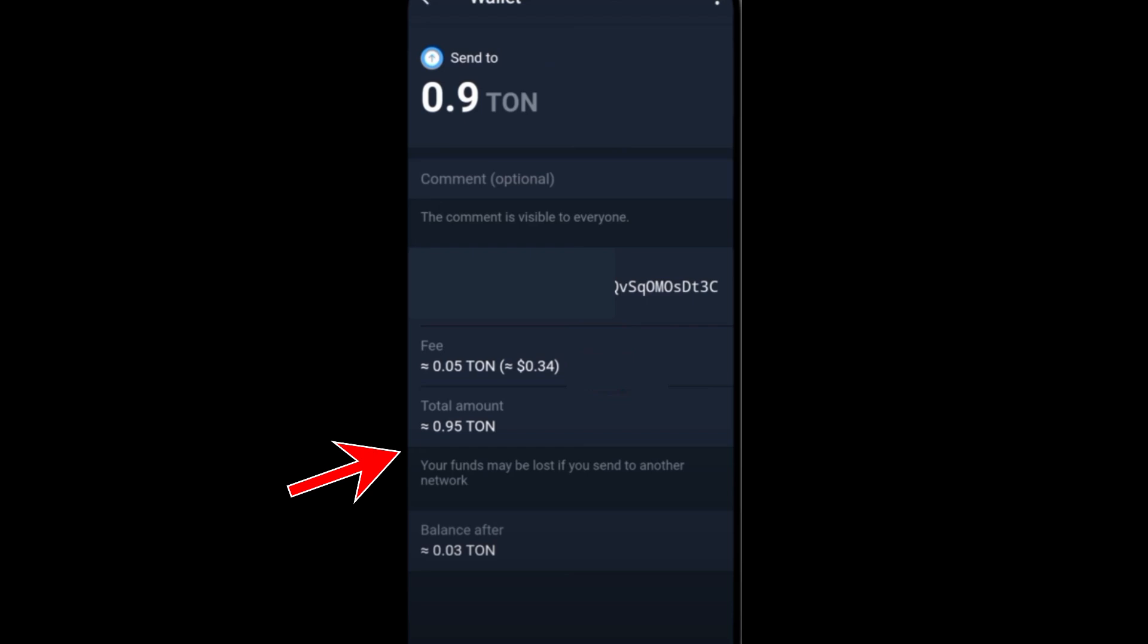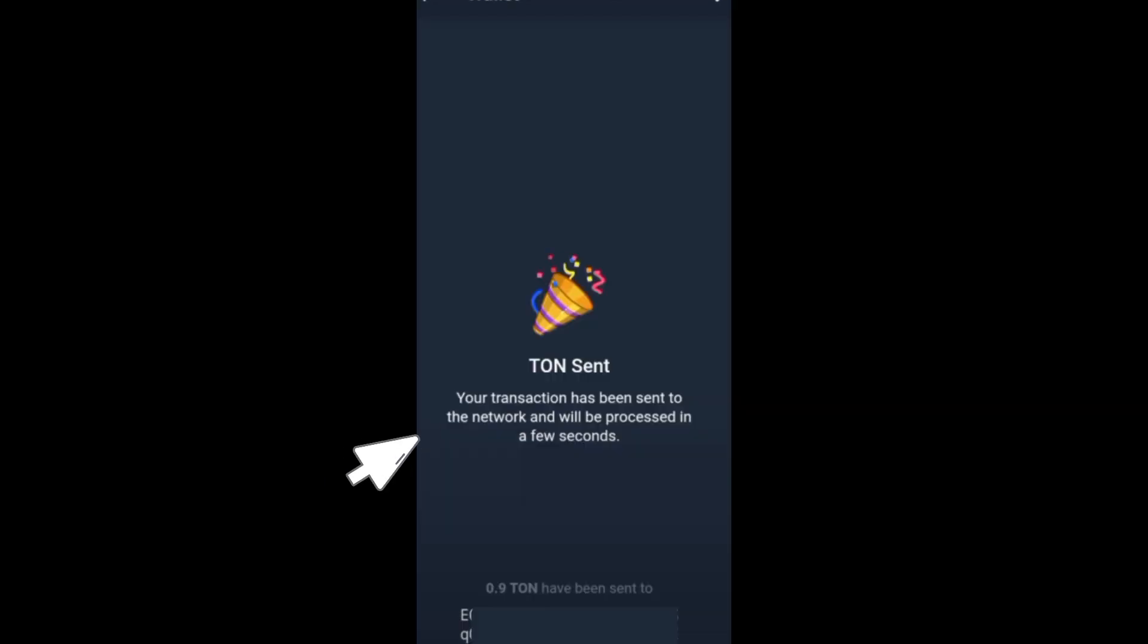After that, review the recipient address, the fee, the total amount, and the balance after you send this to your Trust Wallet. Click Continue and then you will be notified that your transaction has been sent to the network and it will be processed in a few seconds.